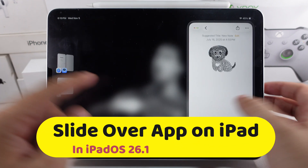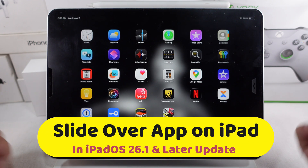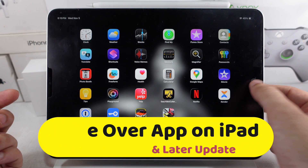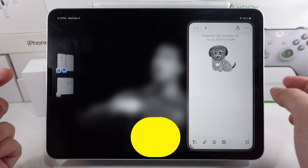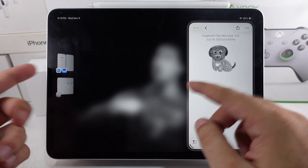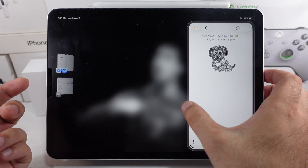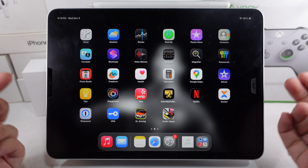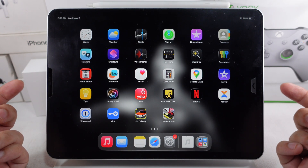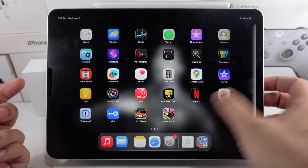Slide Over is an extra window you can access from the left or right side of your iPad screen. You can minimize or maximize the window by swiping from the edge toward the center of the screen.